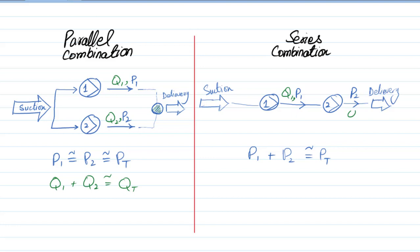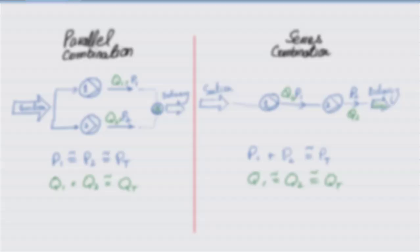The same volume flow rate will come out from pump 2, so in series case volume flow rate remains the same.